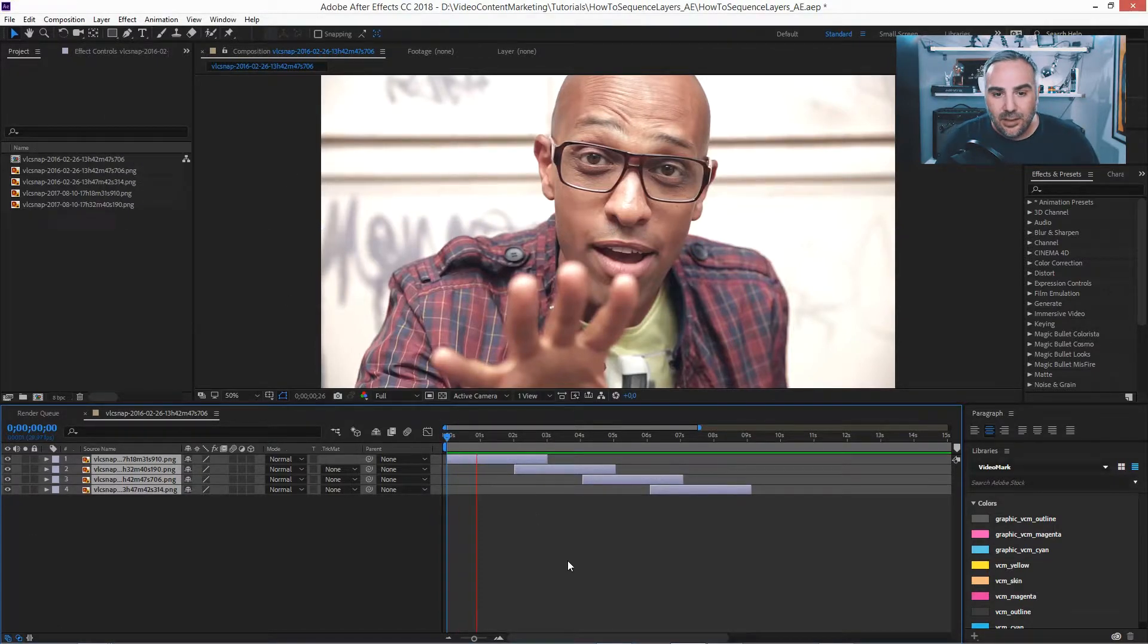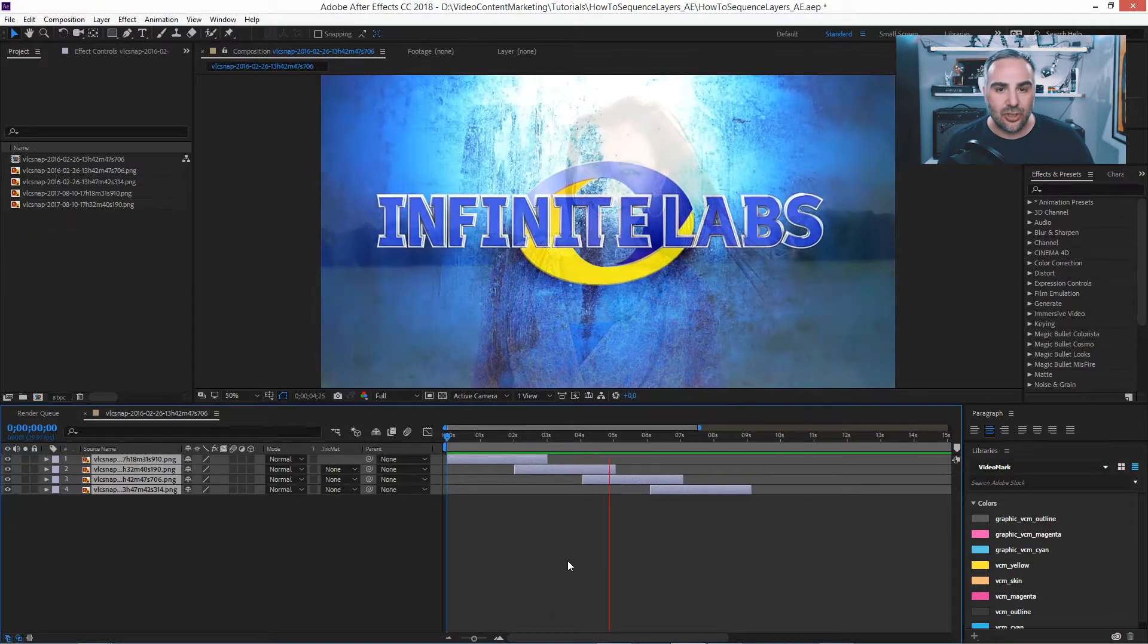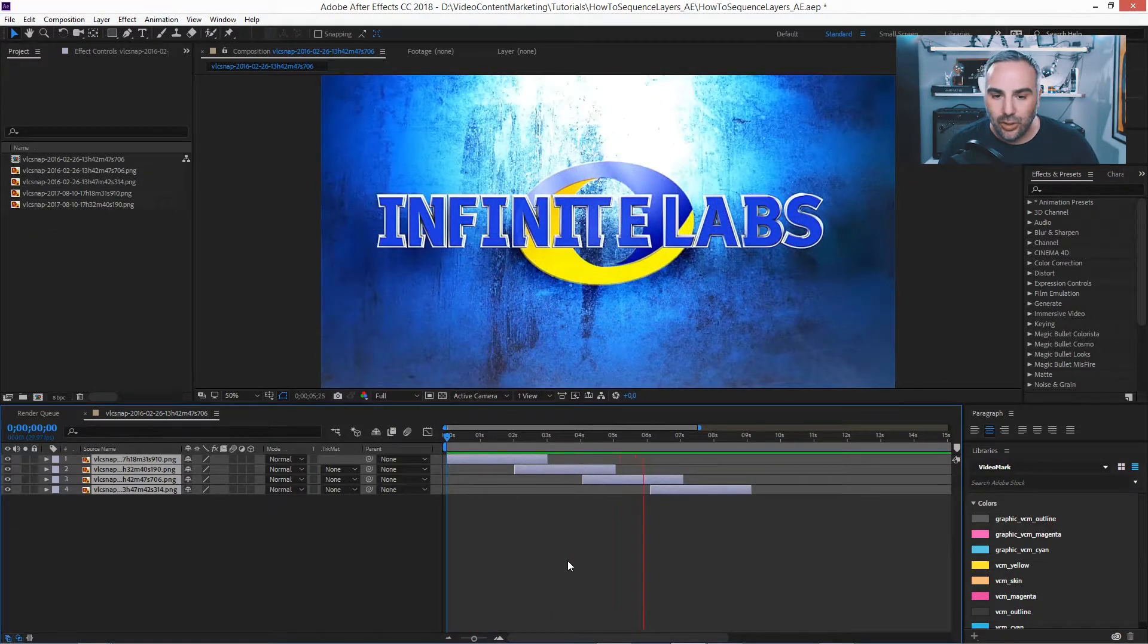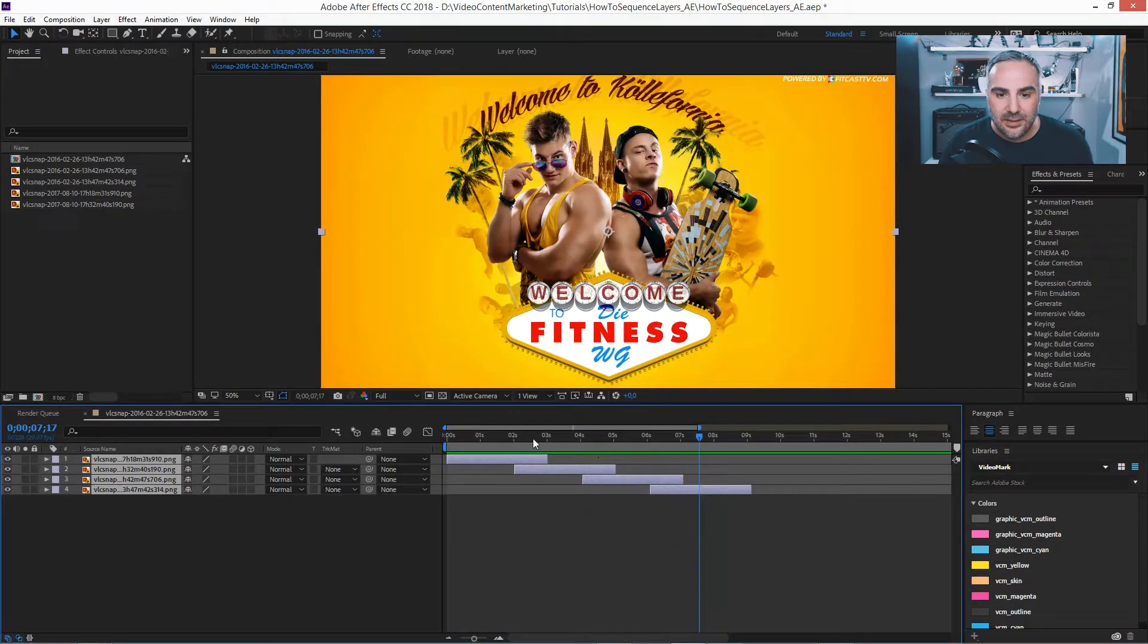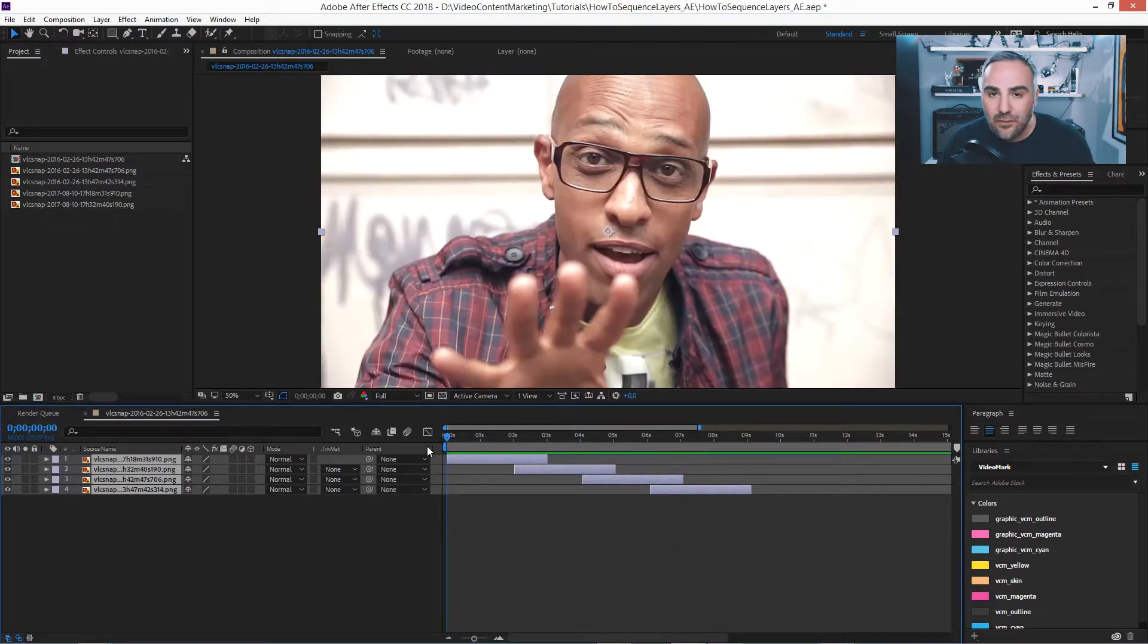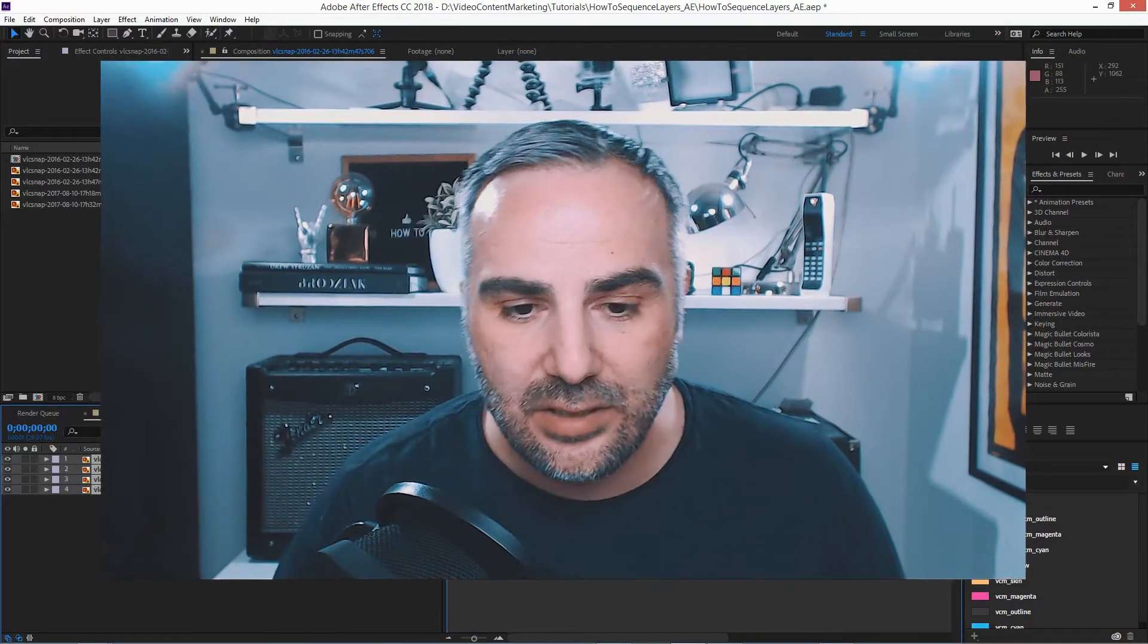you'll have your nice transitions from one picture to another. Of course, now you could move and pan and zoom and get the Ken Burns-style presentation.